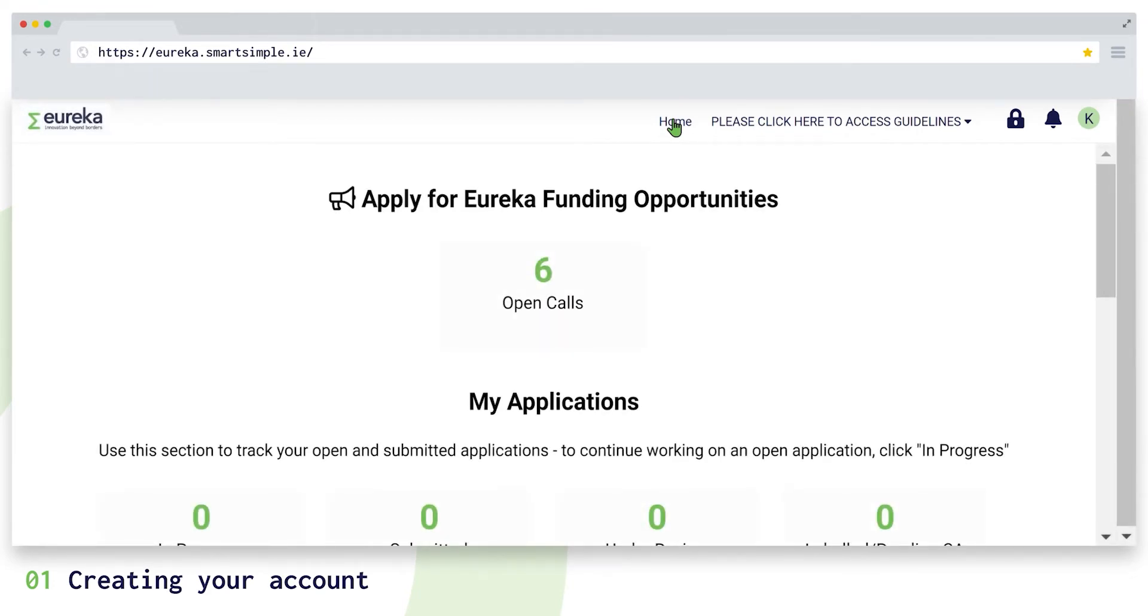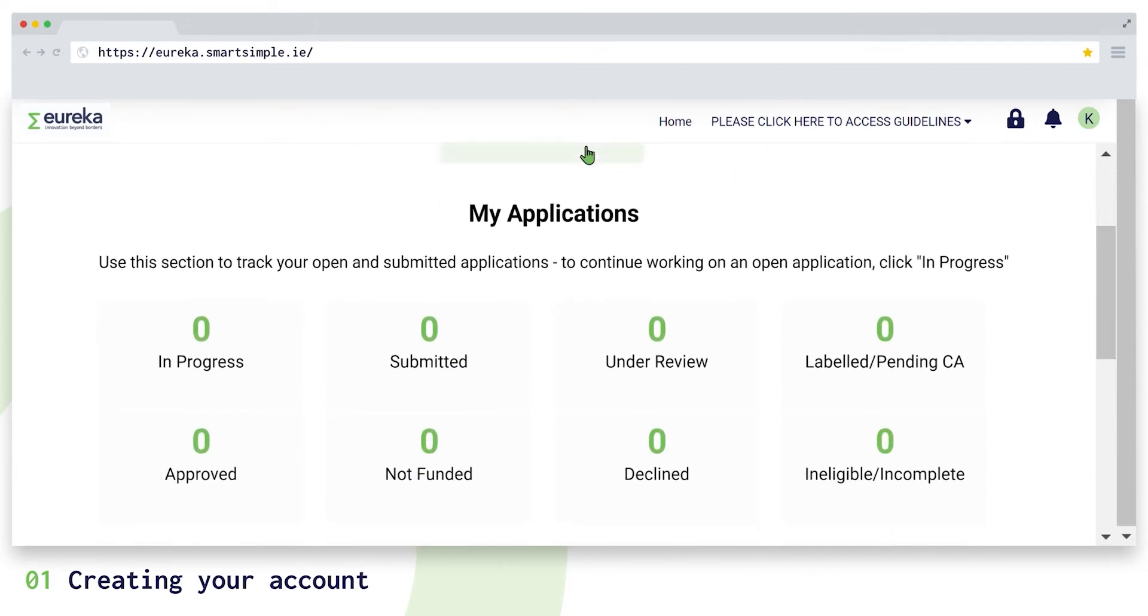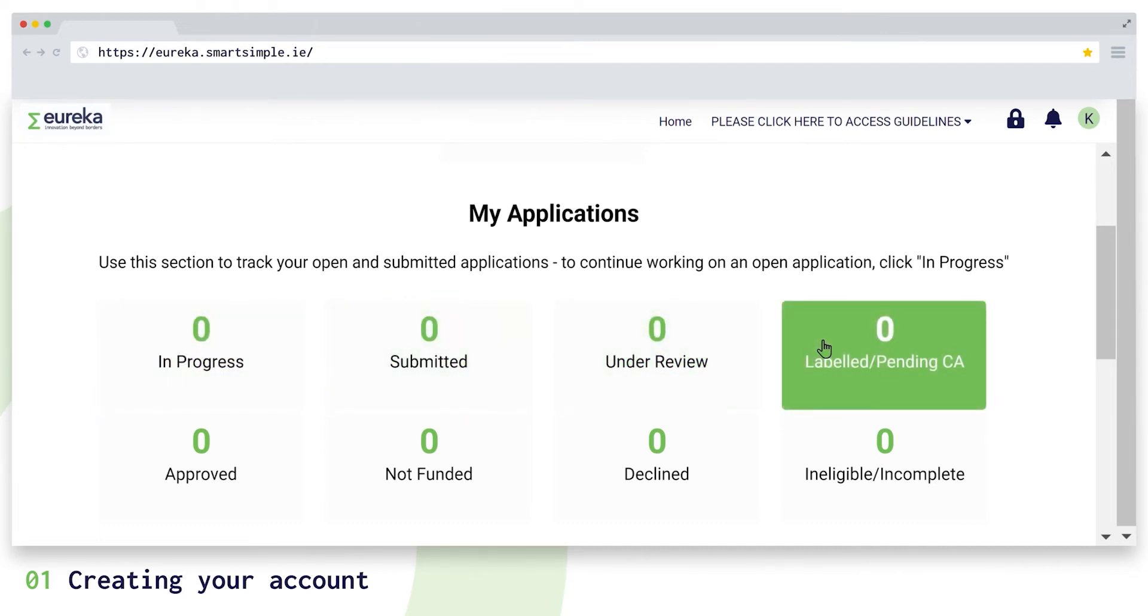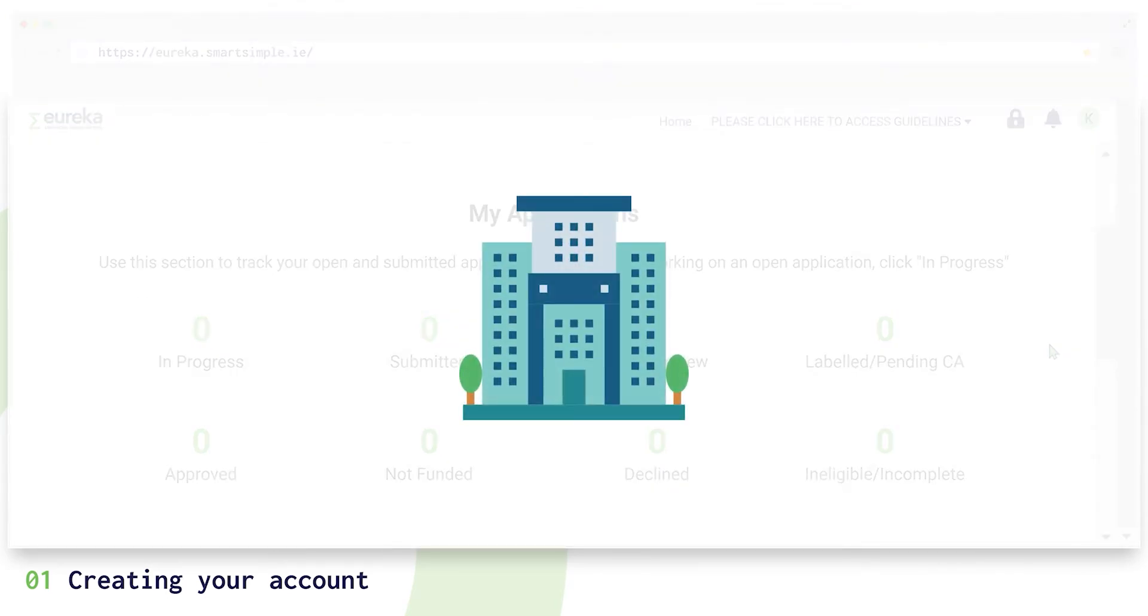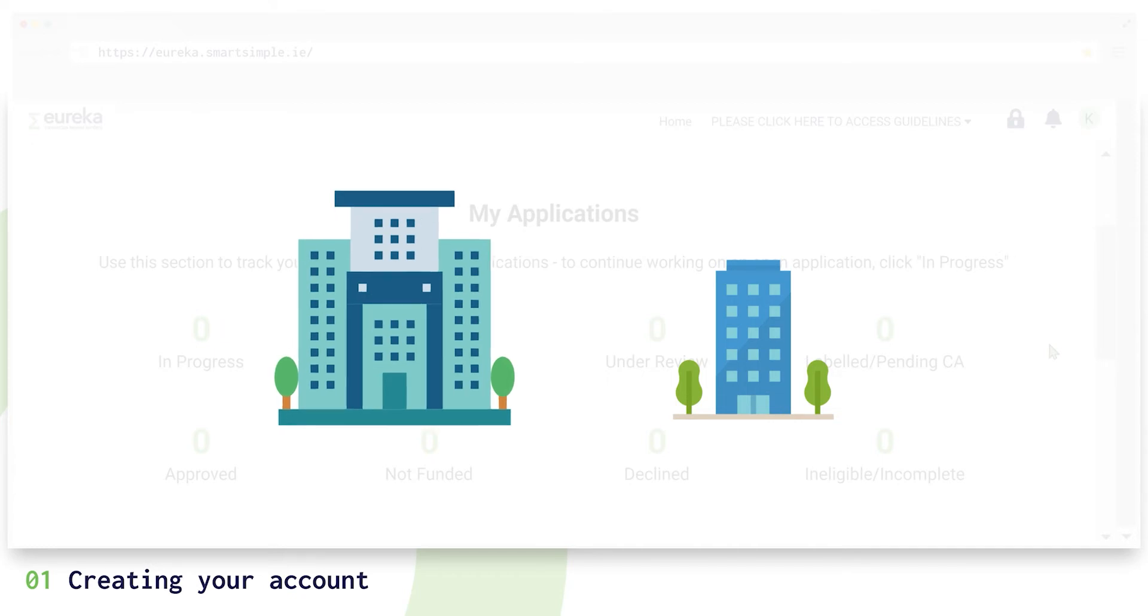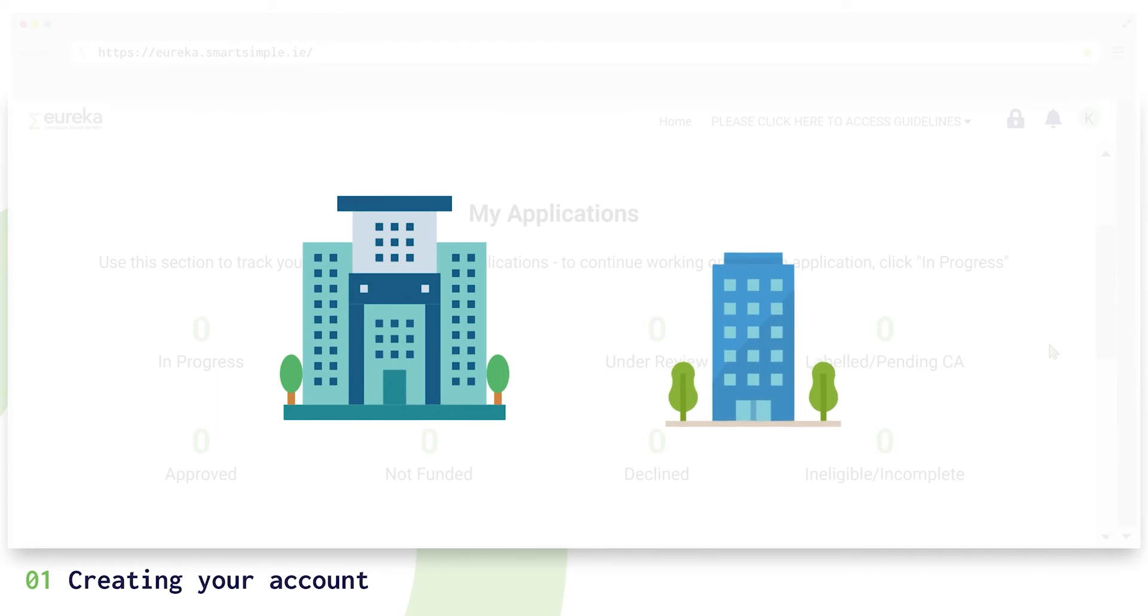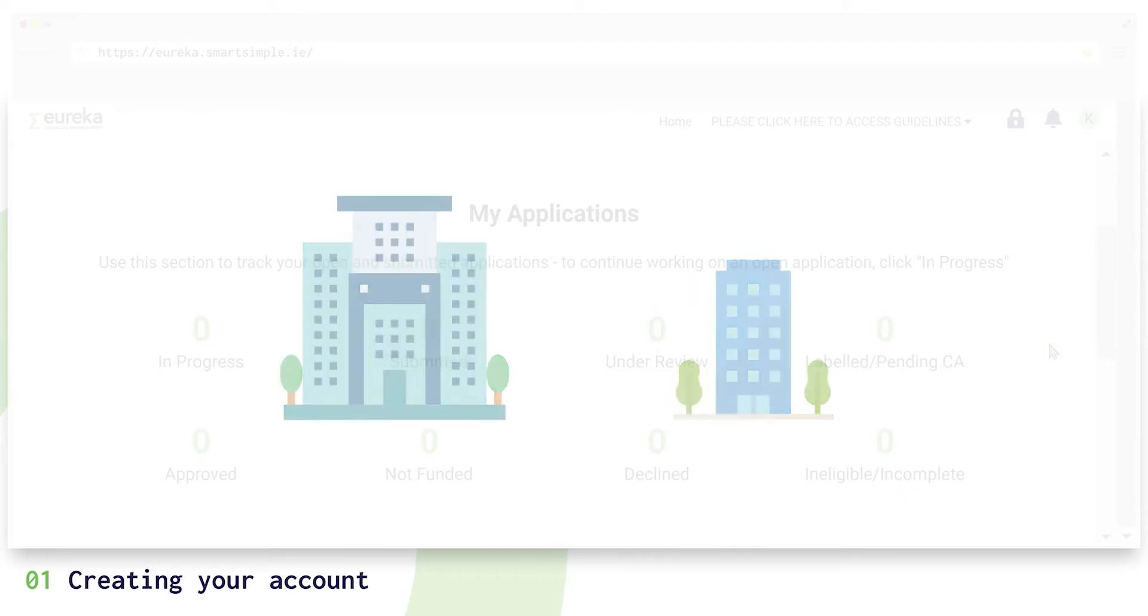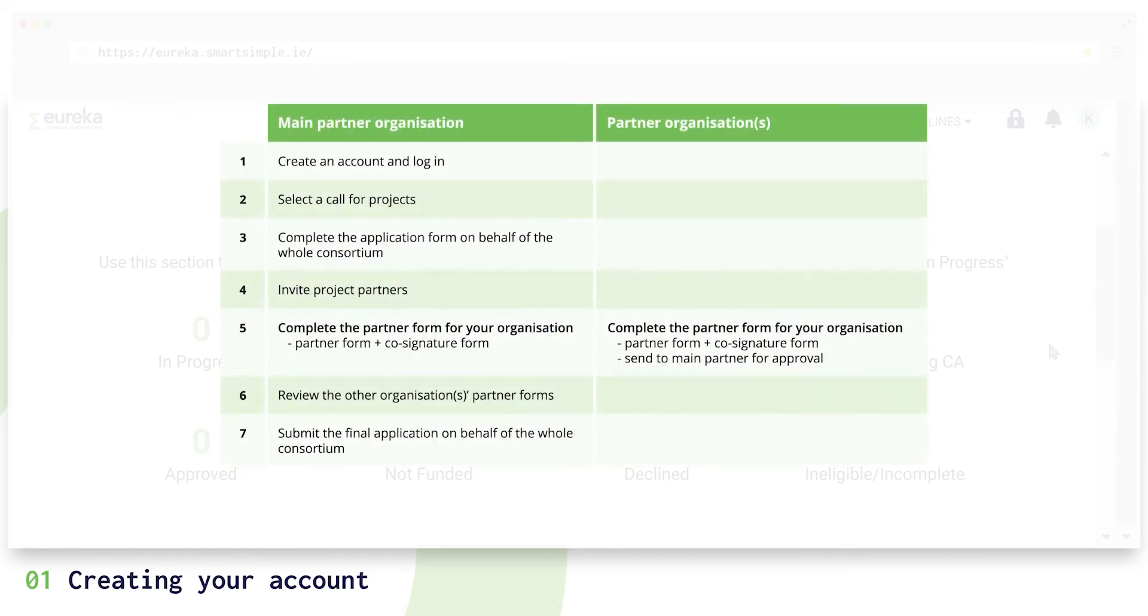You can follow up on the progress of your application and tasks using the shortcuts on the dashboard. Before we look at creating an application, you need to define whether you are the main partner or a partner organization in your consortium. Each project consortium must nominate a main partner organization and have at least one other partner organization. Establishing whether you are the main partner or a partner organization in your consortium will be important for understanding which parts of the application you need to complete.